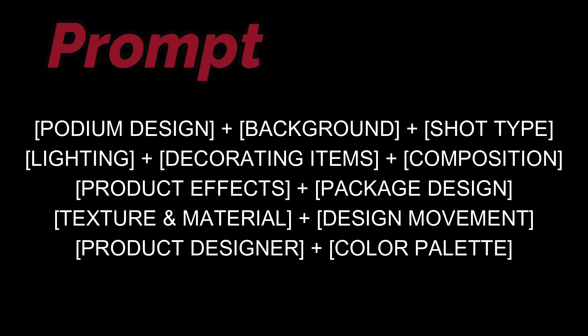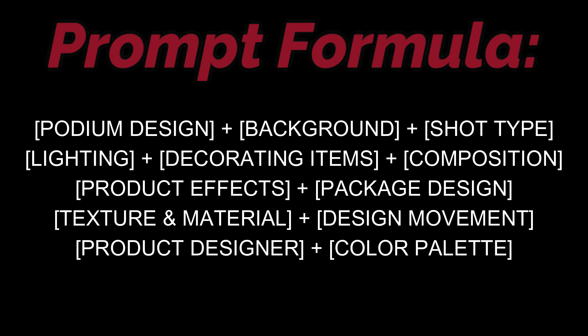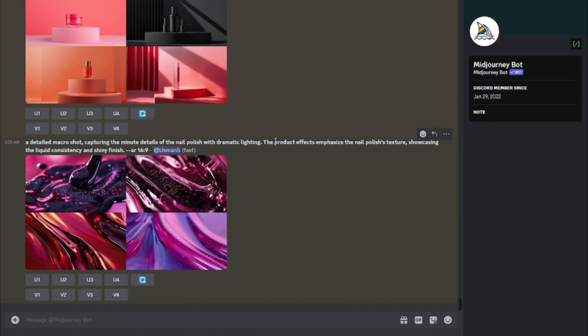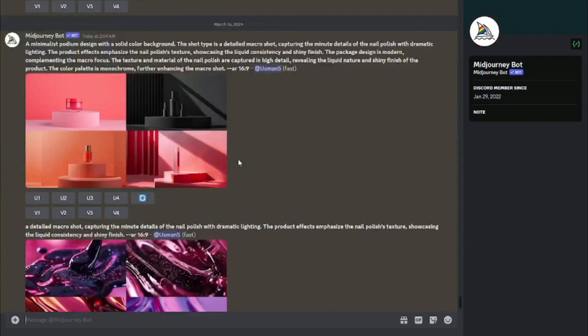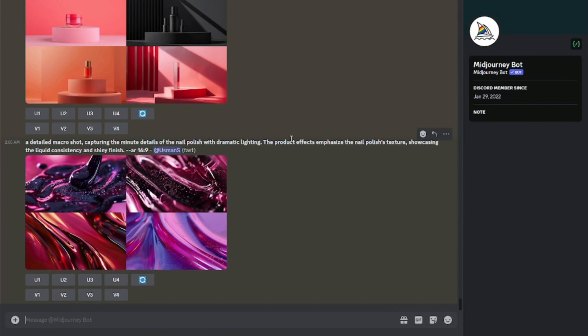I've cracked down the prompt formula for you guys. It includes: podium design, background, shot type, lighting, decorating items, composition, product effects, package design, texture and material design, movement, product design, and color palette. All those elements add up to beautiful product photographs that will blow your mind.